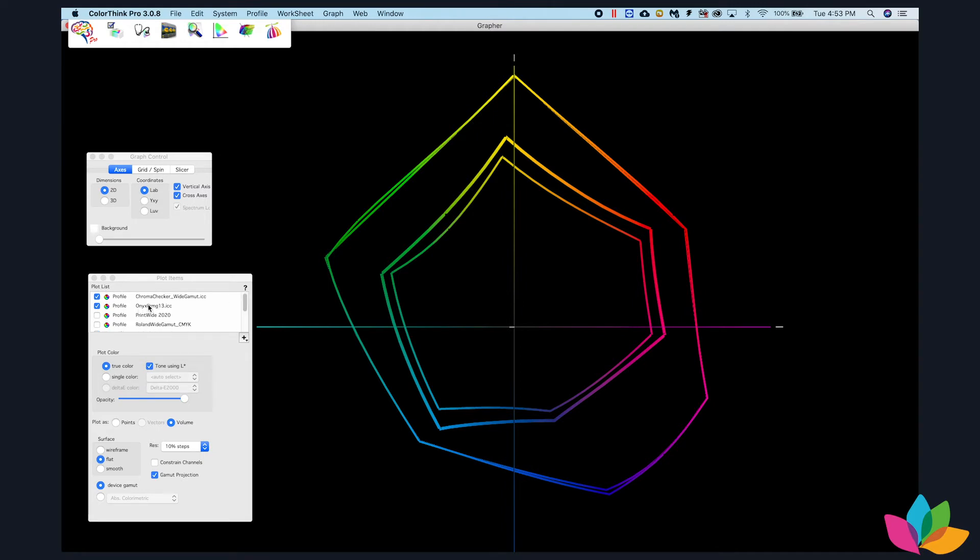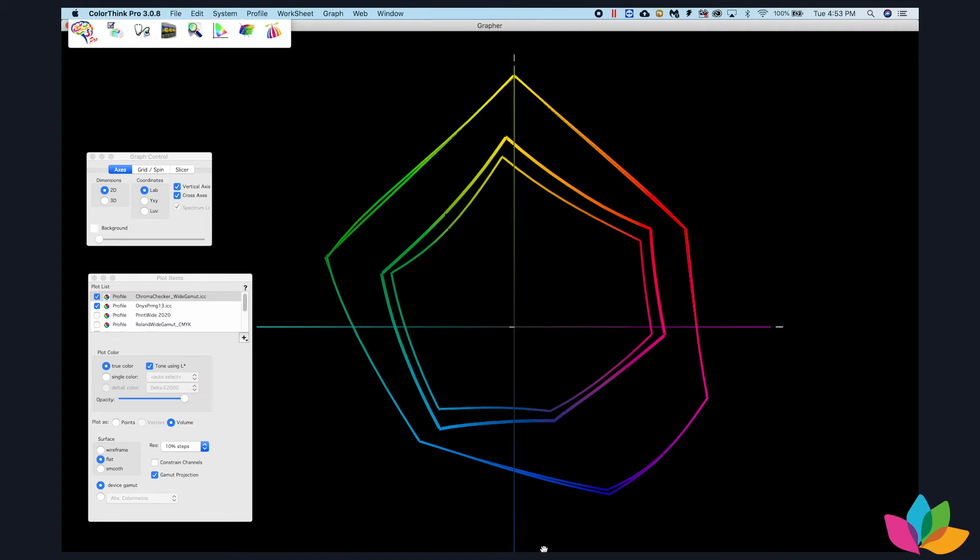This one is distributed with Thrive. This is distributed with Chromachecker software. The Roland wide gamut is distributed with VersaWorks. You can see how much larger these are than the standard CMYK color spaces.